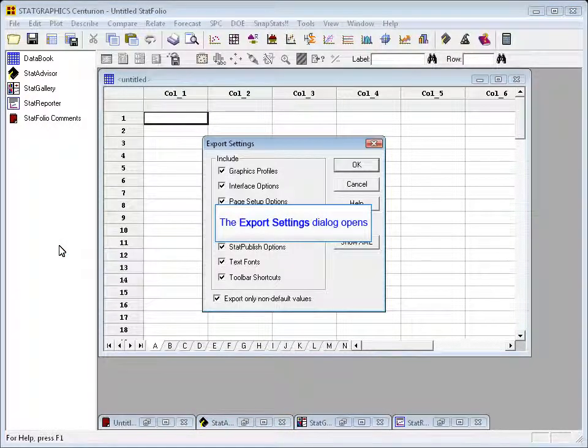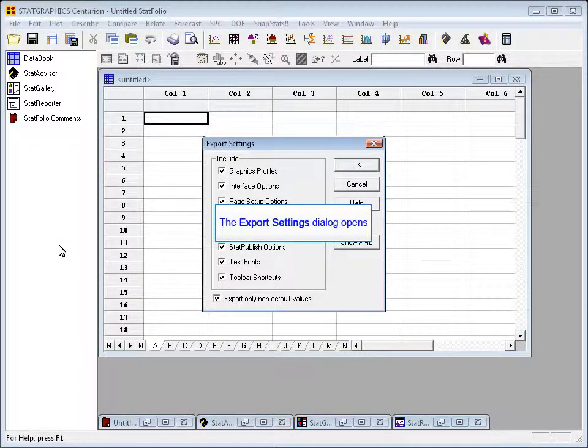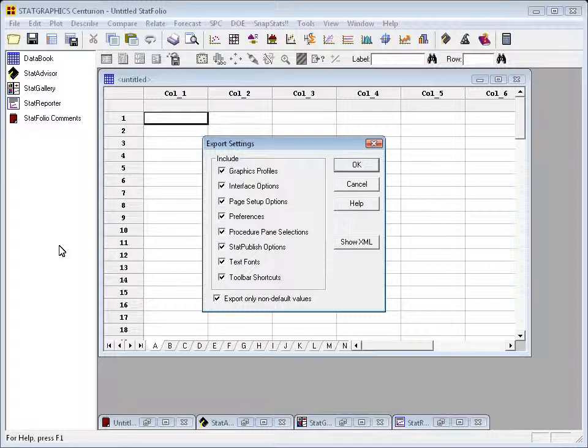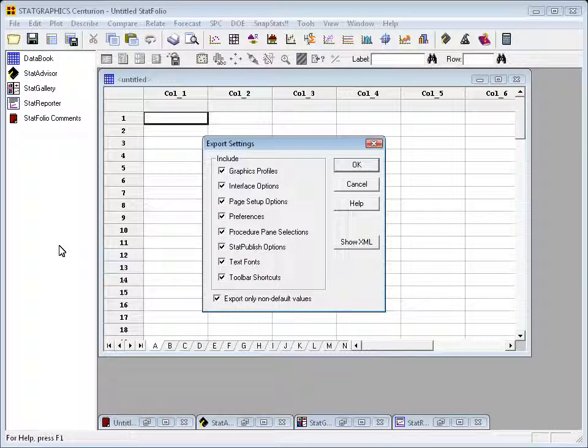This will bring up a dialog box where you can specify the things you'd like to export or import. For example, you might like to share your graphics profiles. If you've set certain fonts or colors, that's part of what can be exported here.